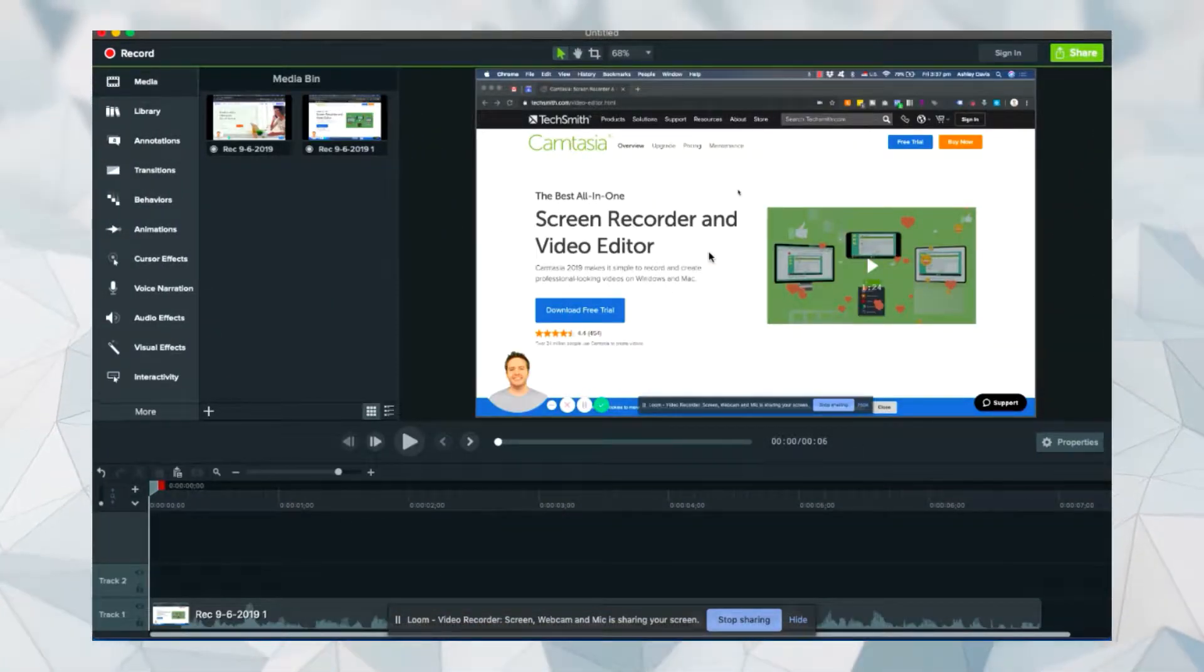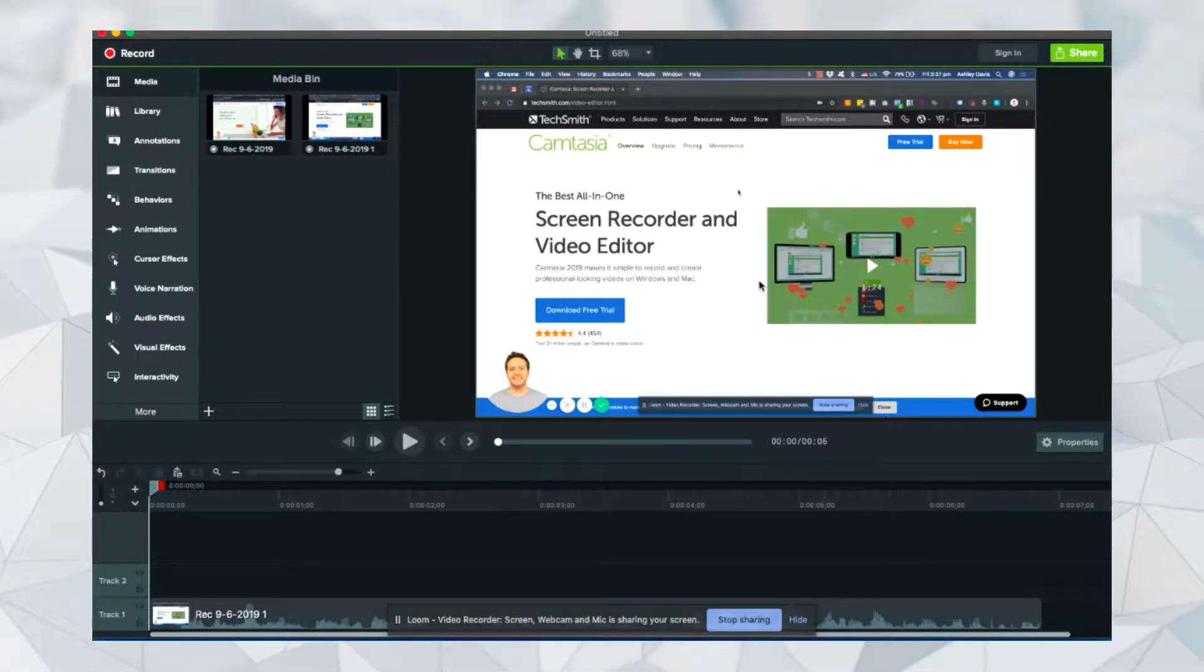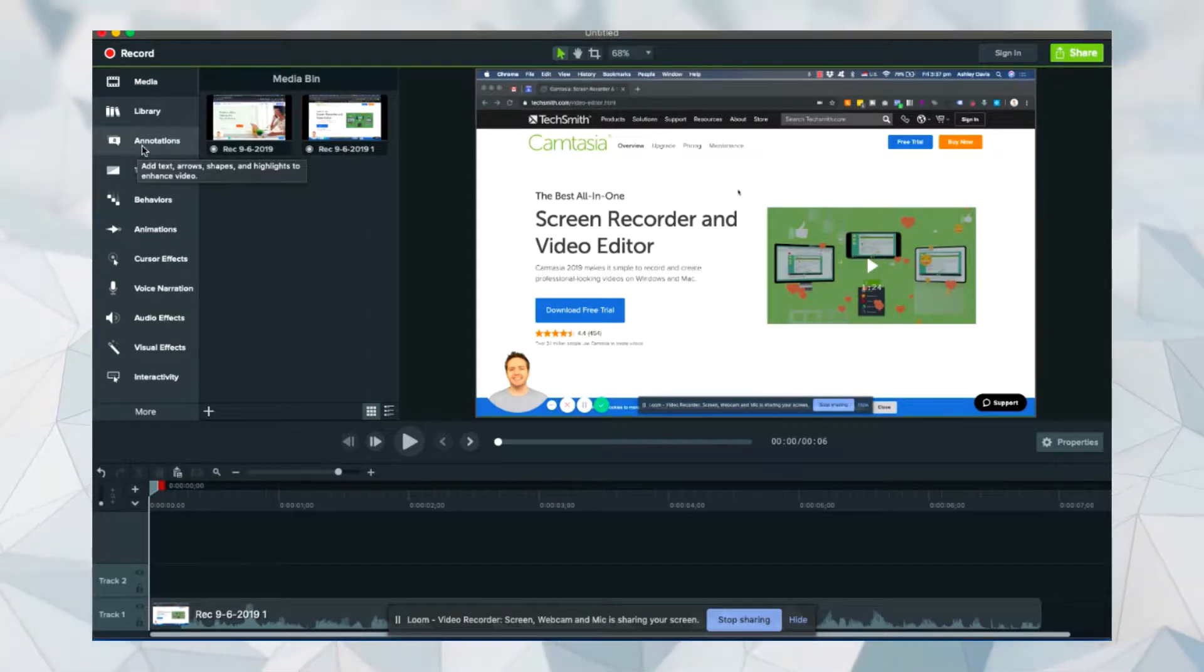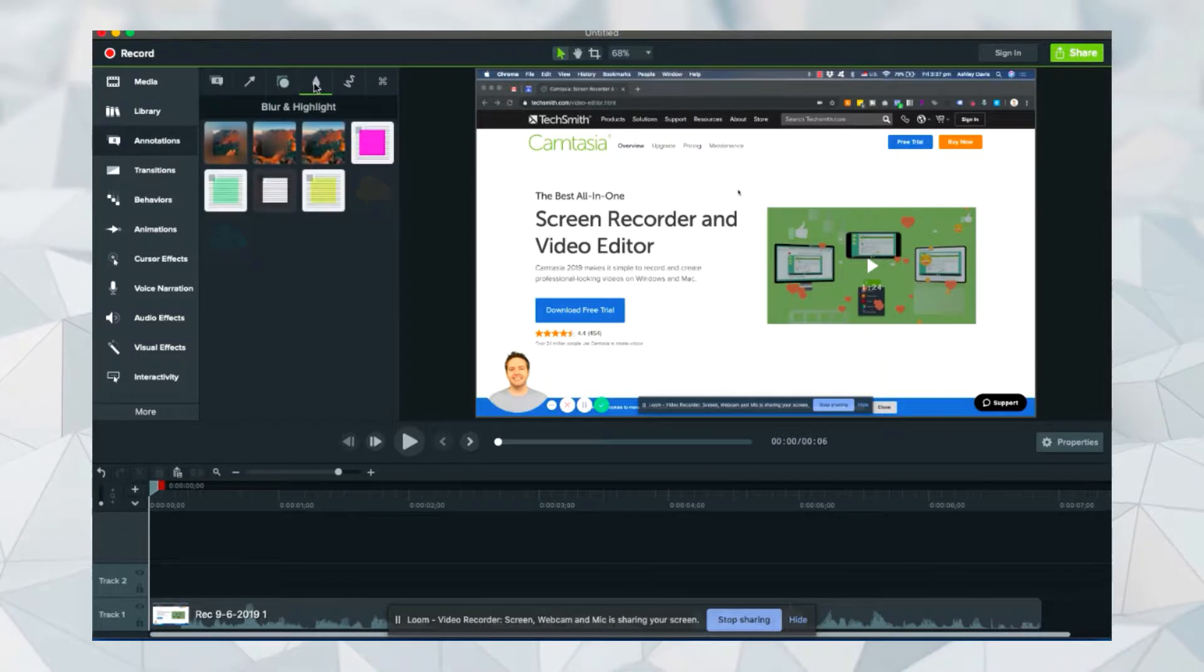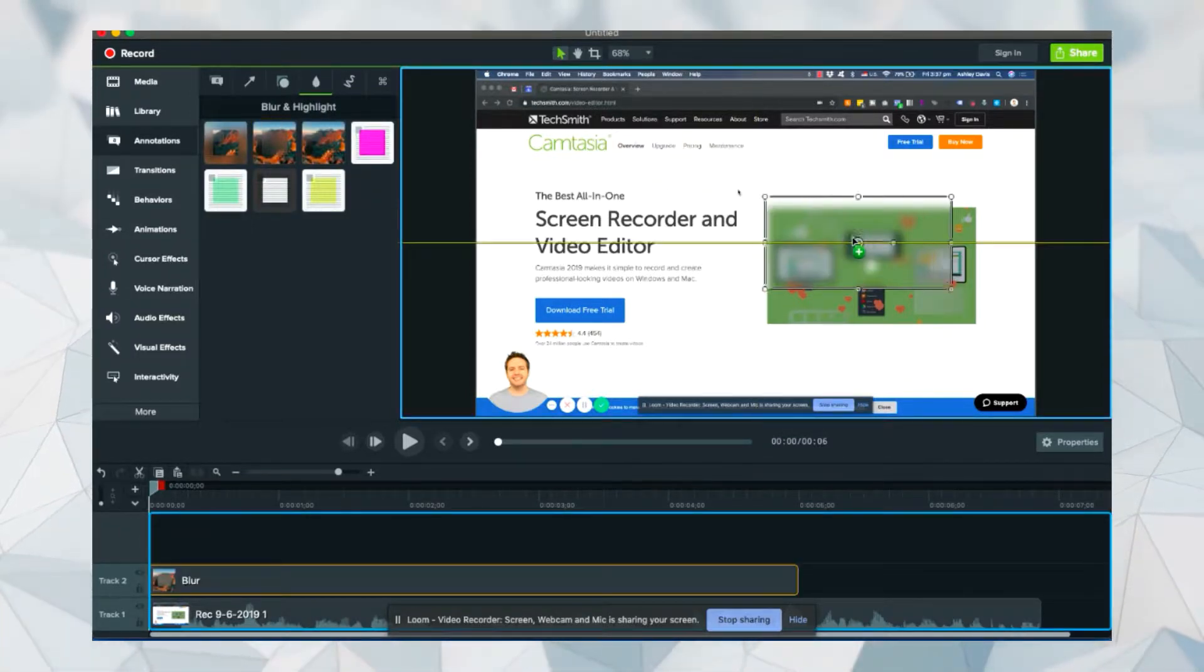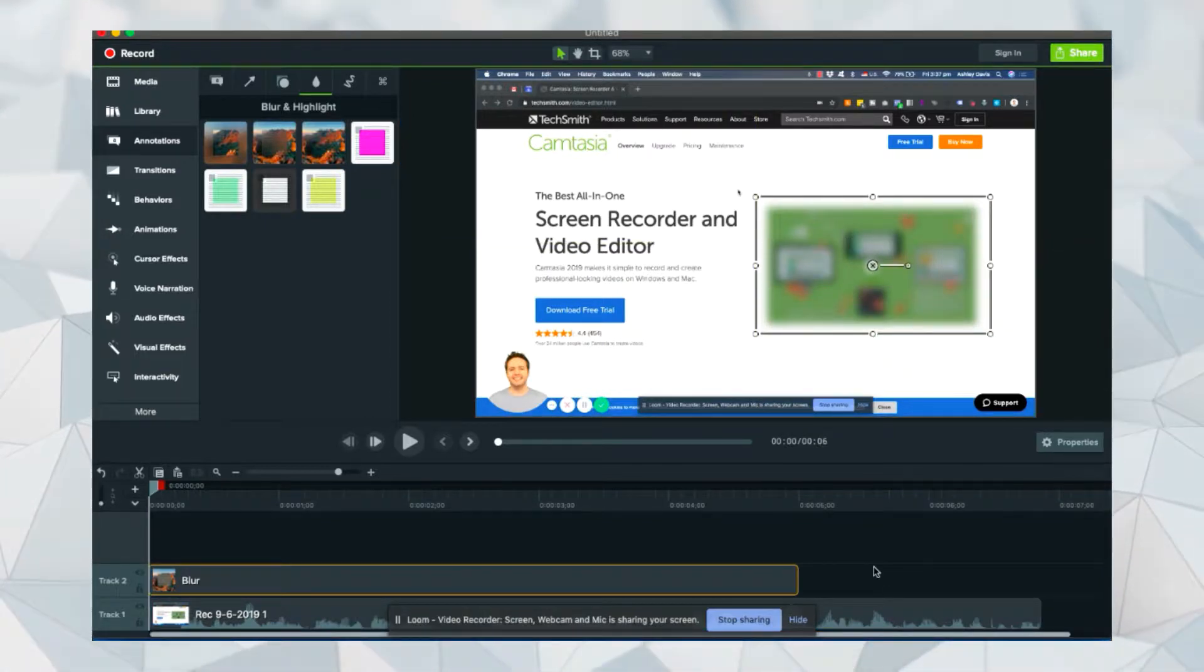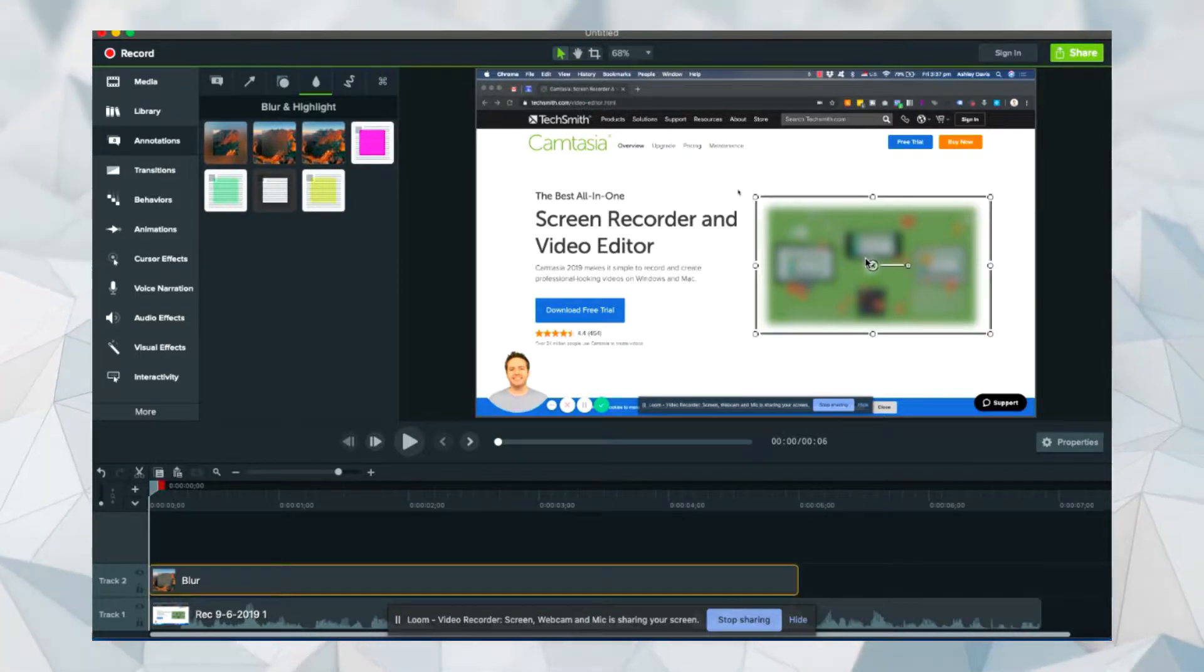Now imagine there's something sensitive. I don't want people to see this section here, this video. What you can do is go to annotations on the left and then click on this icon here where it says blur and highlight. And here you can blur anything you'd like. I can just drag the blur over the section of the video that I want to blur, and then you can see that now this part is blurred out.